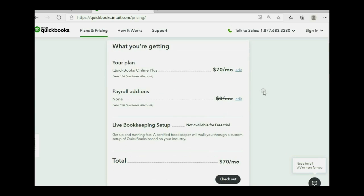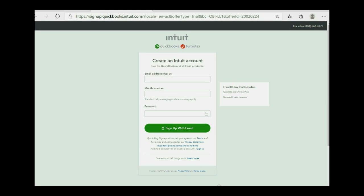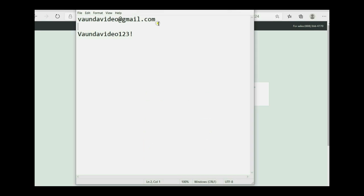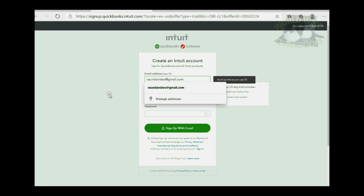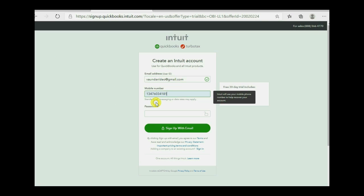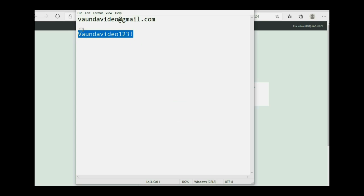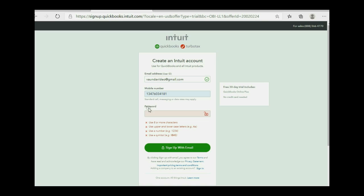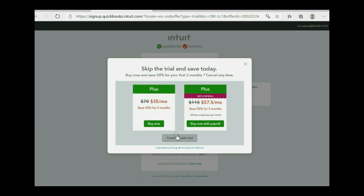They're now asking if you want to add payroll — click continue without payroll. It then explains a little about the plan under the assumption that you will buy it after 30 days. Click checkout. Now we're ready to sign up. Enter your email address as the username, your mobile number, and a password that satisfies their conditions. Once you have everything filled in, click sign up with email and give it a moment.